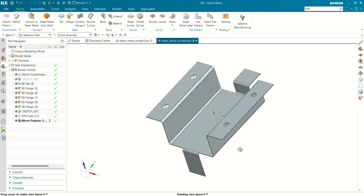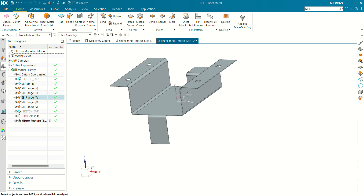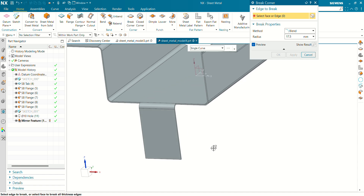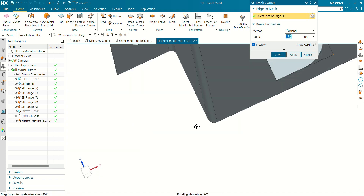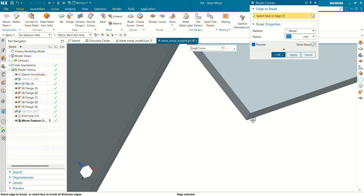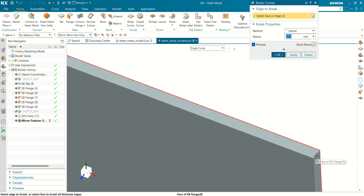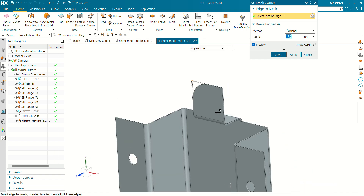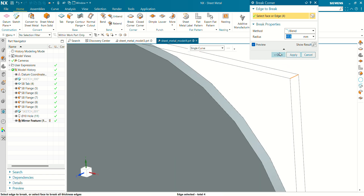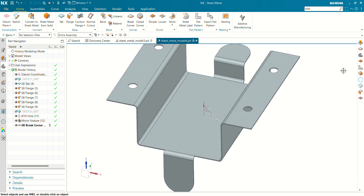You can see our mirror hole has been created. Now we have to break the corner at this flange and this plane. Select break corner, define a radius of 17.5mm, and select the edges at which we are going to break the corner. Click OK — you can see the fillet has been applied at the corner.